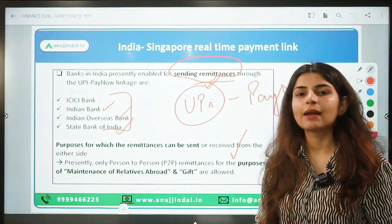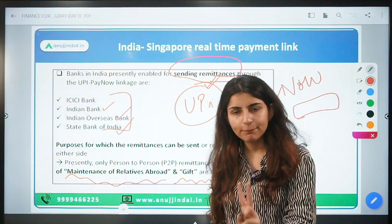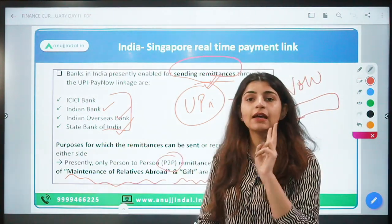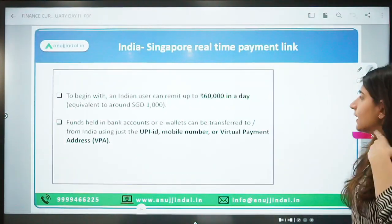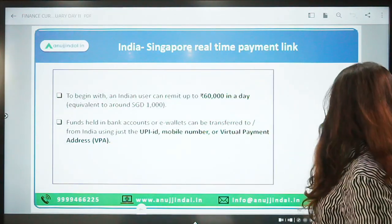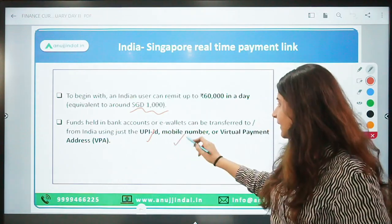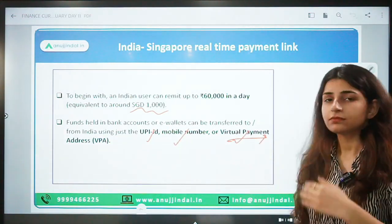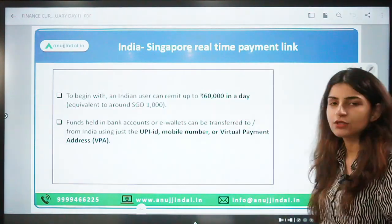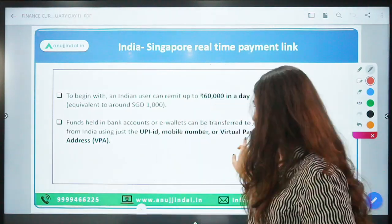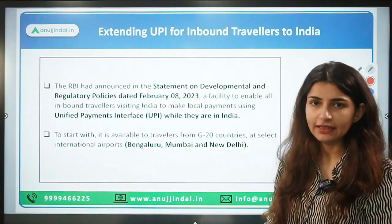Currently, two purposes are allowed for remittances: maintenance of relatives abroad, and gift. So person-to-person (P2P) remittance is allowed for these two purposes only. The per-day transaction limit is ₹60,000, which is equivalent to 1,000 Singapore dollars. This money can be transferred through UPI ID, mobile number, or Virtual Payment Address — just like the UPI that is working in India.